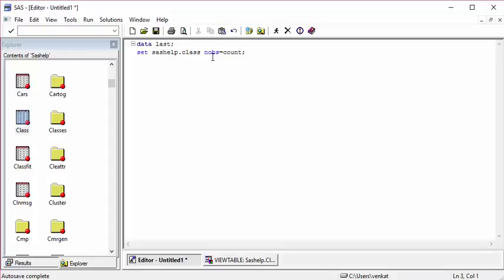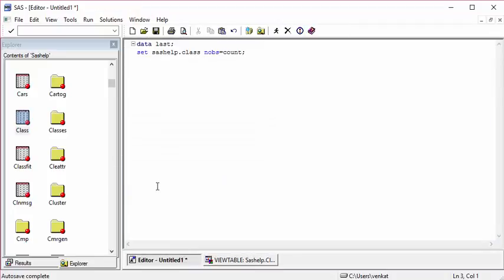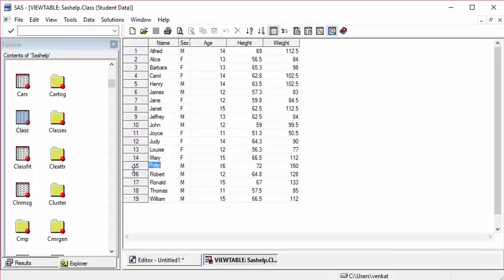Now I need to subset the dataset to only the last five rows. In a data step, to subset we use an if statement. When my count is 15, I need to subset the dataset.